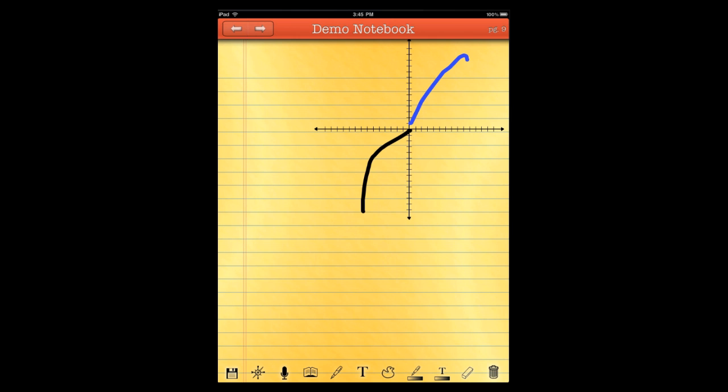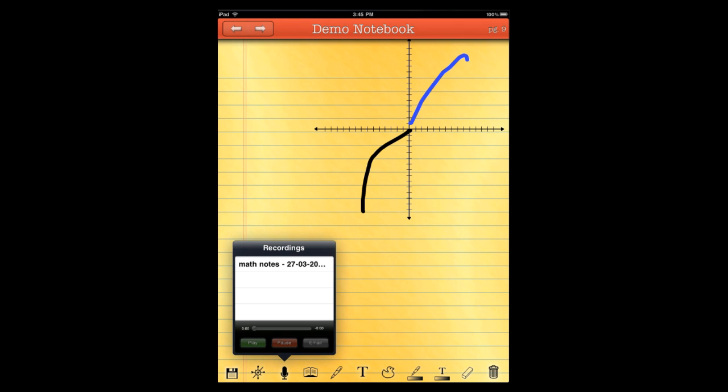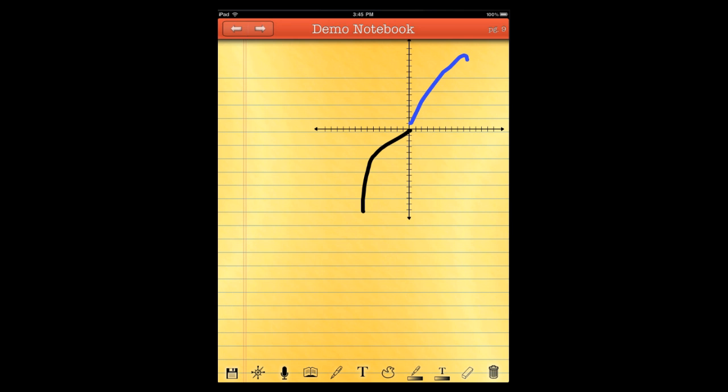Inside of the application, on every notebook, there's a little audio icon down here. When you click it, you can start recording to record a lecture if you're in one, or you can view whatever recordings you've currently got from any notebook on your device. So, right here we have one we've already recorded. We're going to go ahead and leave that one alone and start a new one.